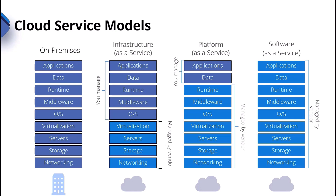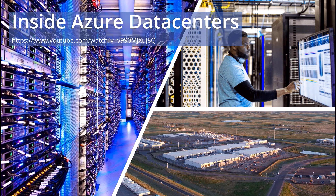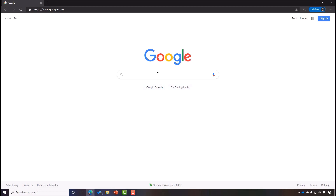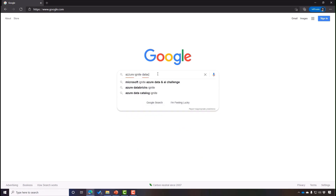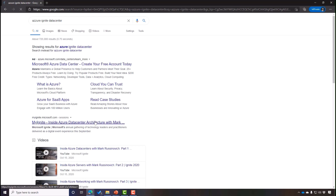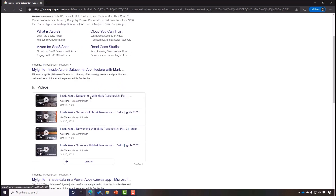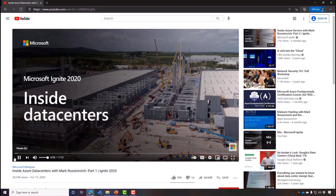All of this wouldn't be possible without massive-scale data centers. Microsoft has a fantastic YouTube video around their data centers — if you search for 'Azure Ignite Data Center,' you'll find 'Inside Azure Data Centers with Mark Krasanovich.' I encourage you to take a look at this YouTube video. Mark goes through a whole bunch of key components of the Azure data center, and there's also a follow-on where he talks about the Azure servers as well. It's a 20-minute video — really interesting to see how Microsoft builds and scales out those data centers.